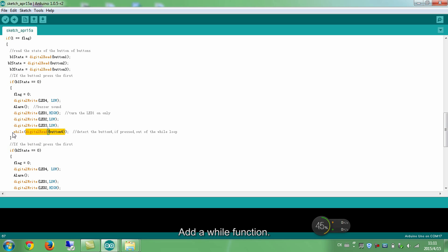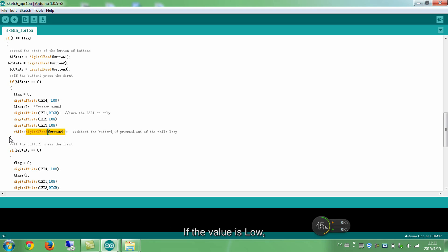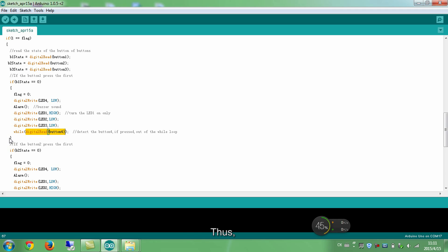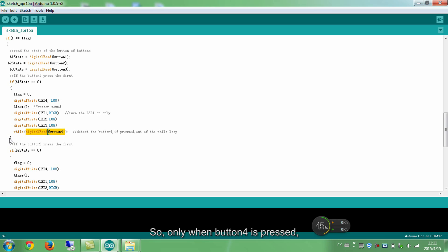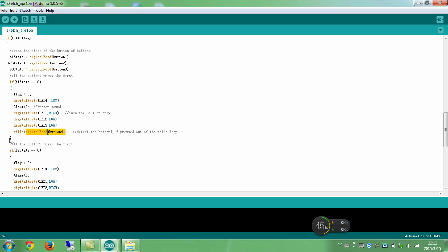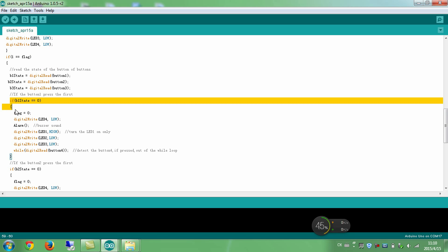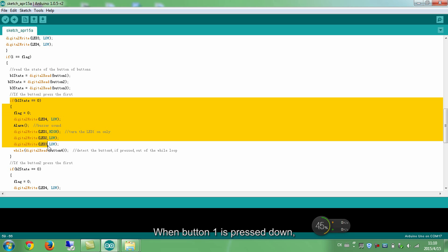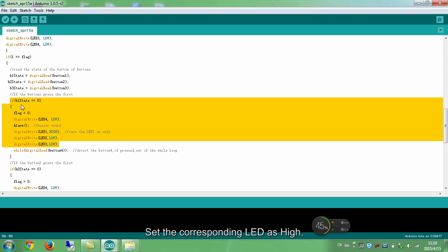Add the while function. Read the value of button 4. If the value is low, it indicates the button is pressed down. Thus, the while loop exits. So, only when button 4 is pressed, a new round of answering can begin. Now let me wrap up this part. When button 1 is pressed down, the buzzer beeps. Set the corresponding LED as high, thus turning it on.